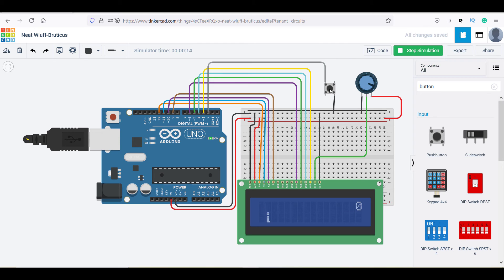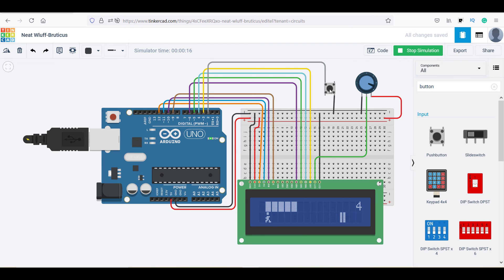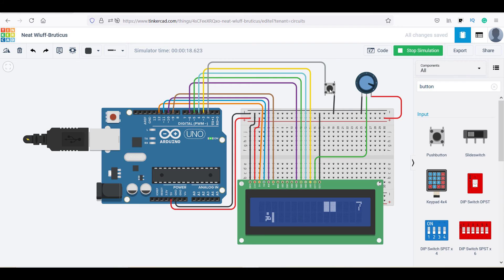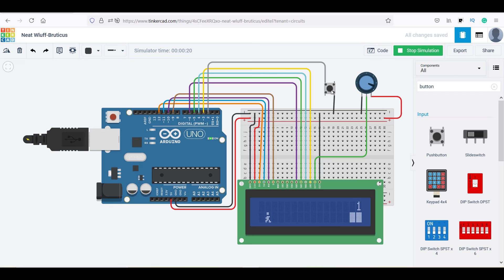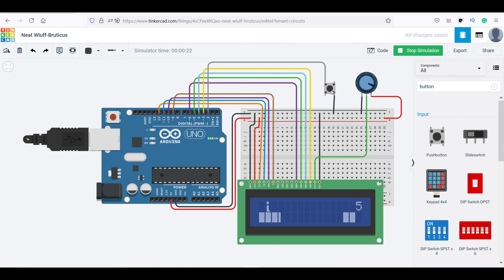Tinkercad allows you to develop your projects or convert your ideas into reality without the use of hardware. This means that on initial stages, you can develop your project on this tool and after success, convert it on hardware and make it real.